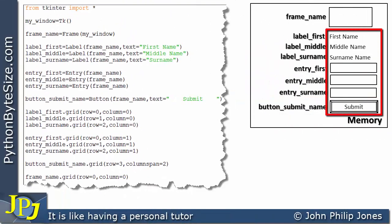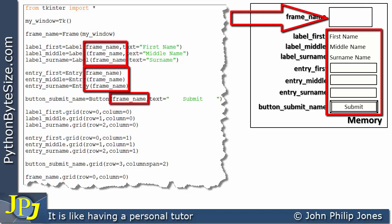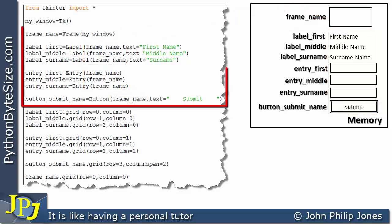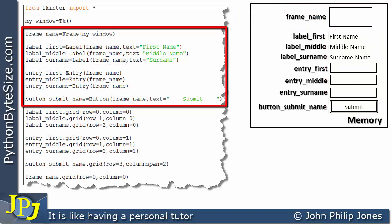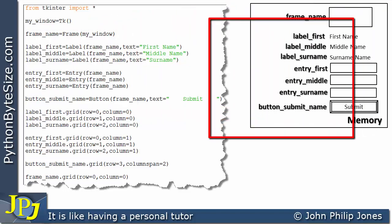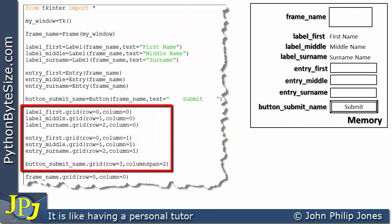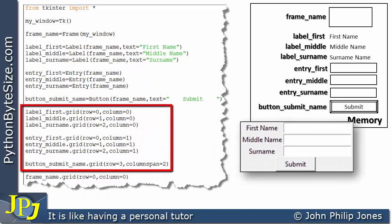All of these widgets are associated with this frame, because you can see that we are passing in the frame which was defined on this line. These lines of code are responsible for placing the widgets in memory, and these lines are responsible for placing the various widgets within the frame. Here is what the frame will look like when these lines of code have executed.